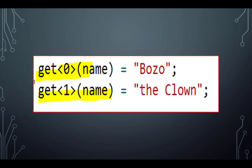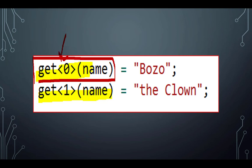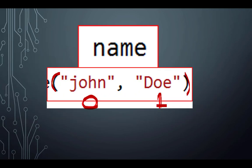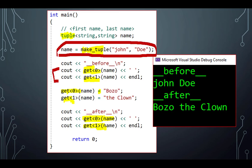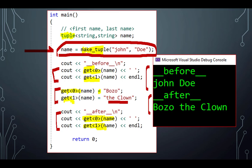If I want to change the data in the first item, I say: get<0>(name) = 'Bozo', and get<1>(name) = 'the Clown'. So John Doe becomes Bozo the Clown. Here's where we make John Doe, here we print the before picture, here we're changing it, and here we print the after picture — so you can see the before and after. We've created a tuple, printed it out, changed it, and displayed it again.